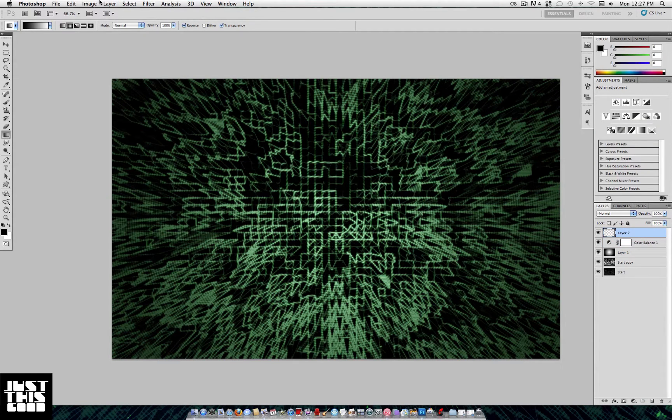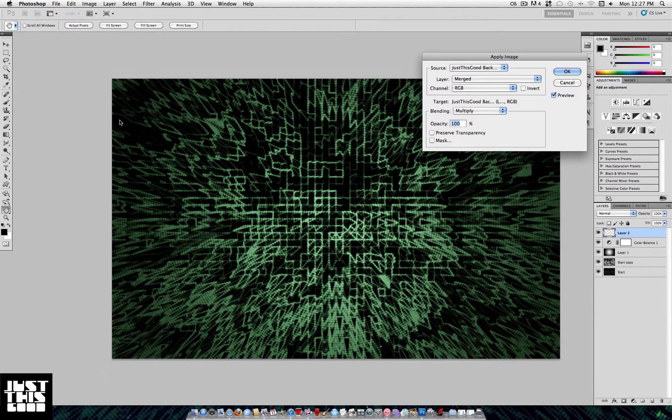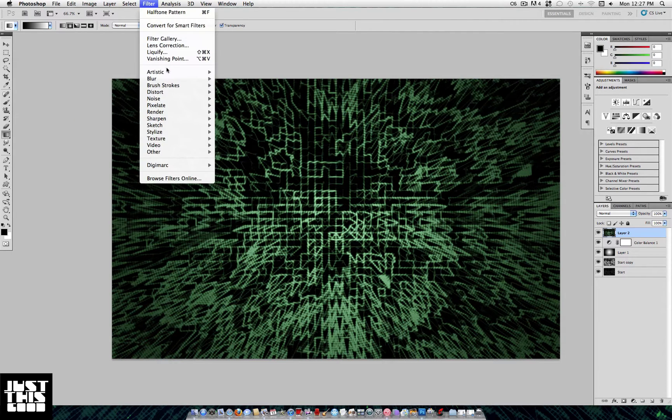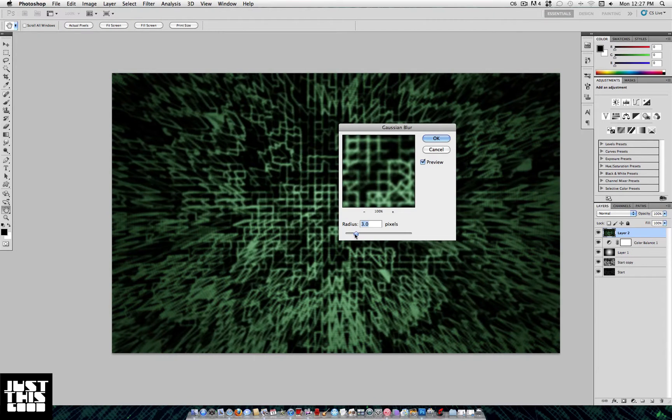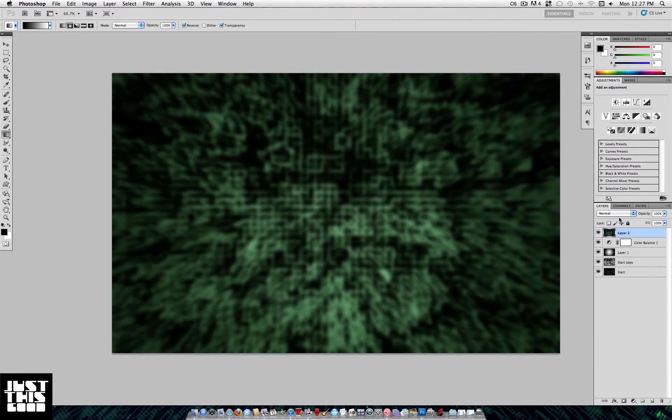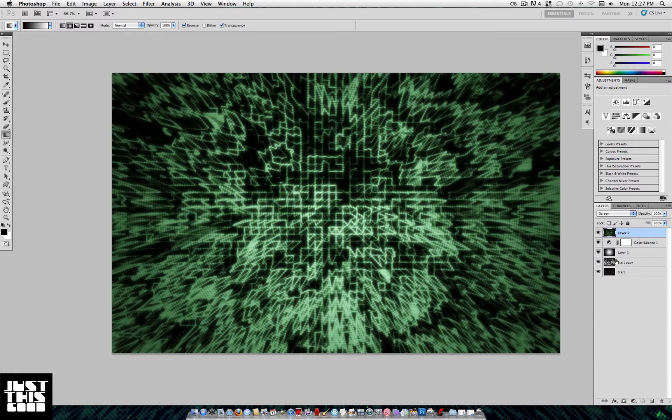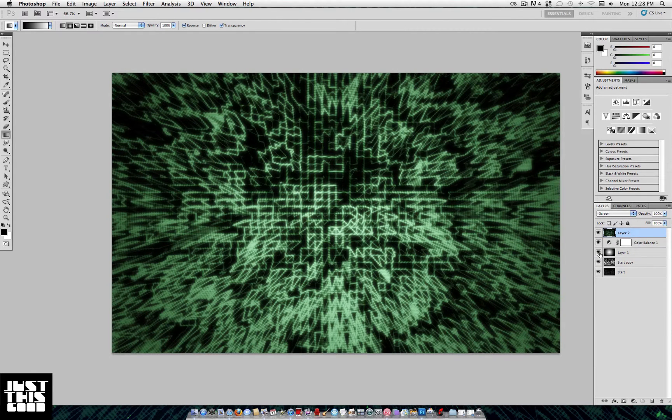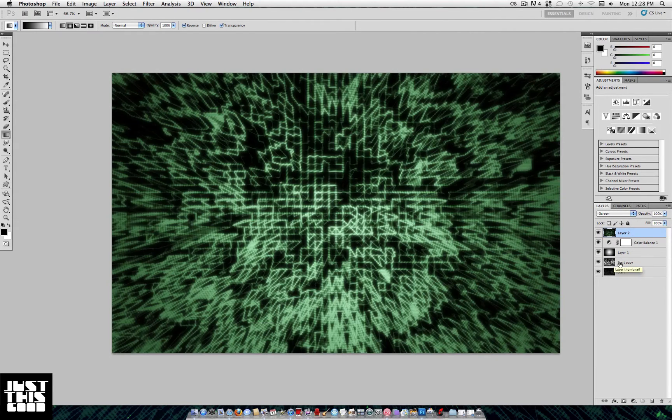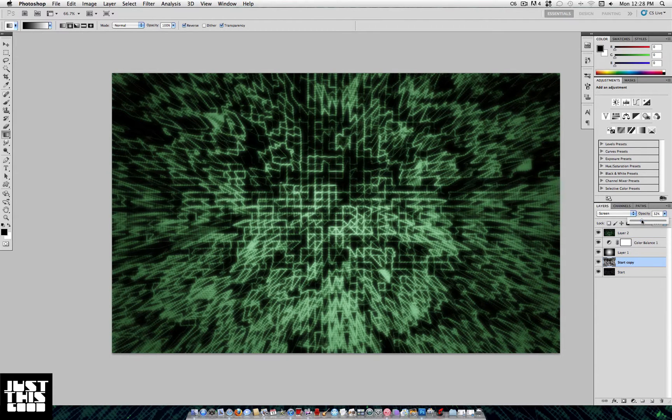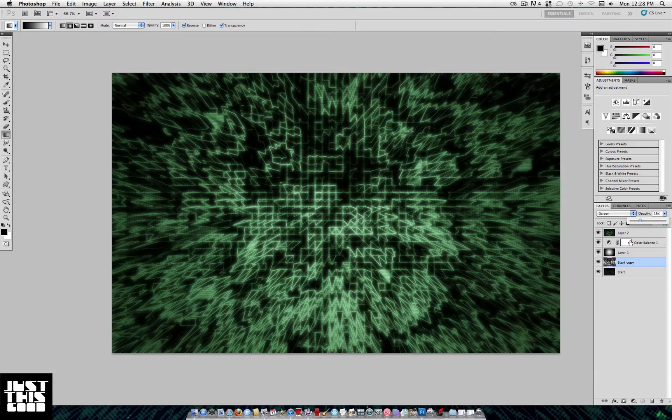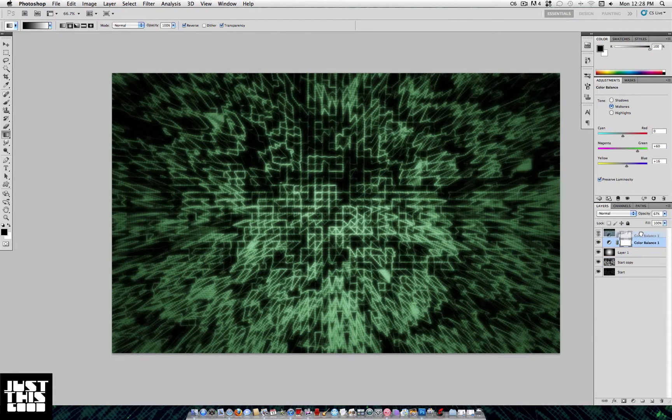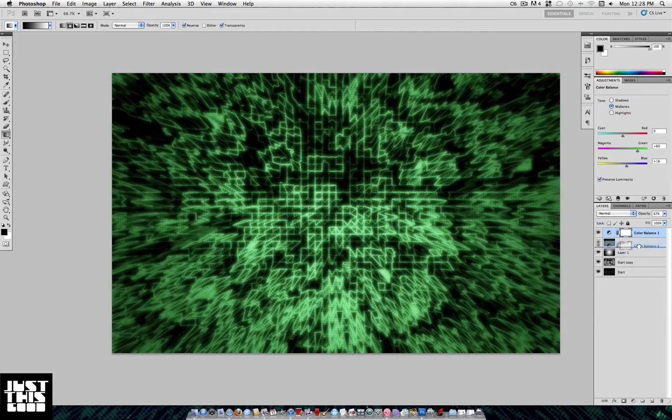Next, create a new layer and Apply Image. Take that and Filter > Gaussian Blur it to about seven, and set that on Screen. Now if it's looking a little bright still, you can go back to the original duplication and lower it even more to about 25. Just kind of play around with your settings to see what looks best.